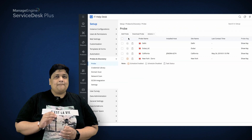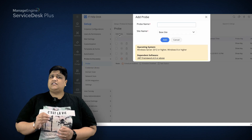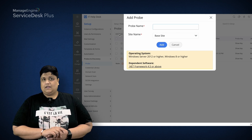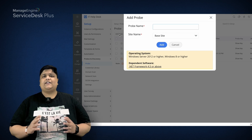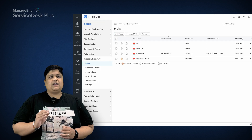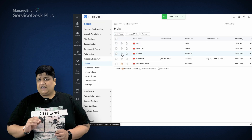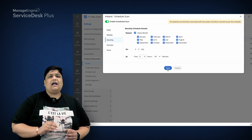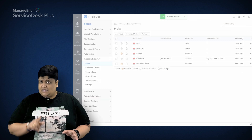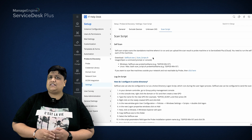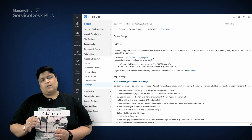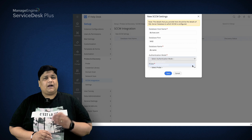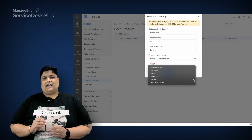Anderson begins by adding a probe to perform network scanning to discover all the macOS or Linux devices, and domain scanning to discover all the Windows devices available in his organization. He can also schedule the scan to run periodically to detect changes in the number and type of these devices. To discover remote devices, he executes independent scan scripts on individual remote computers.